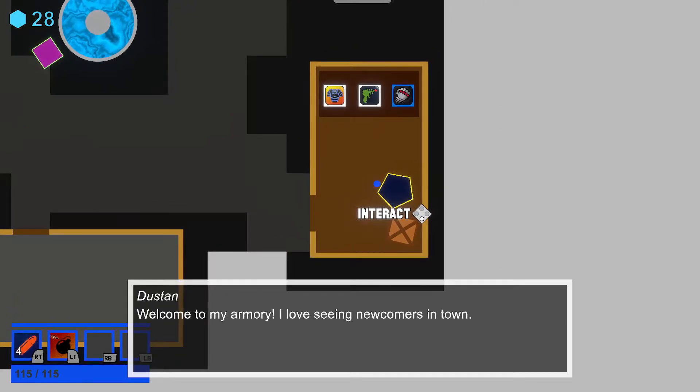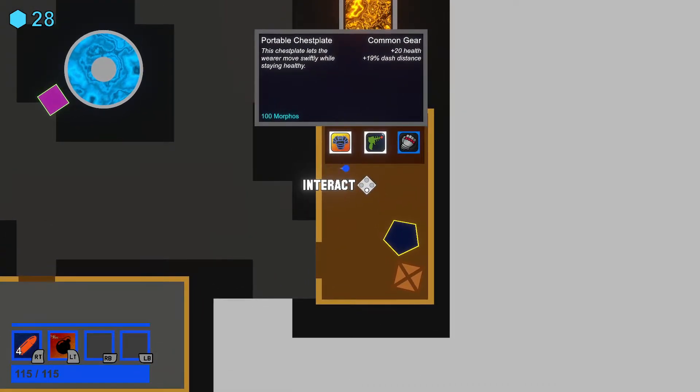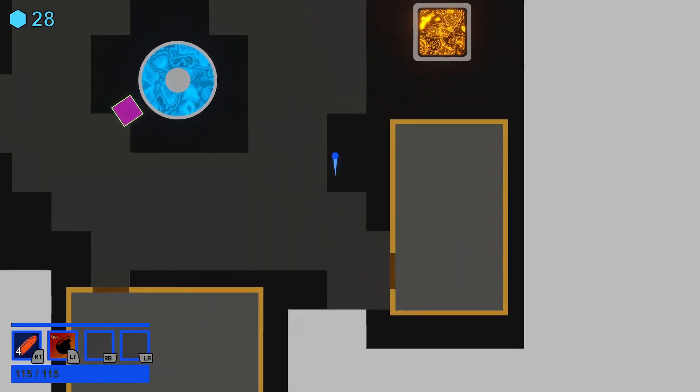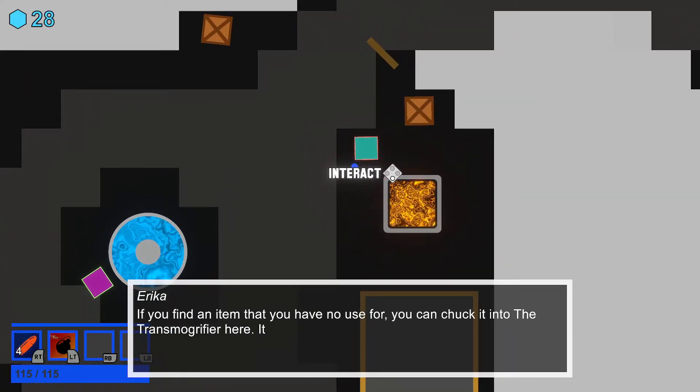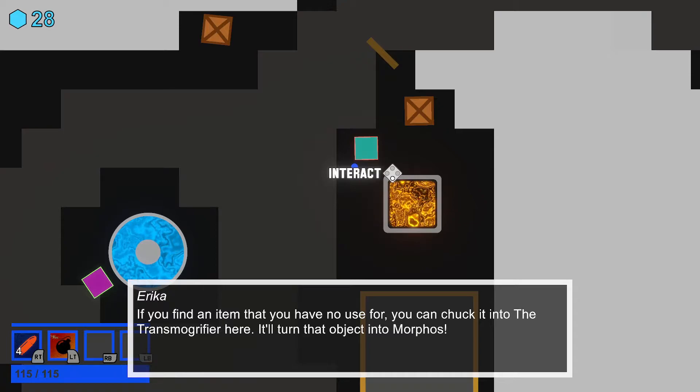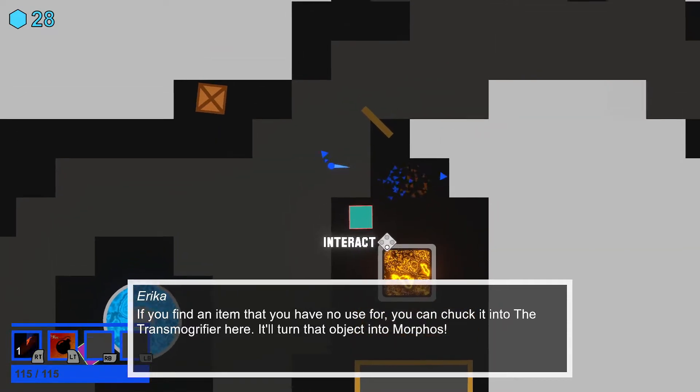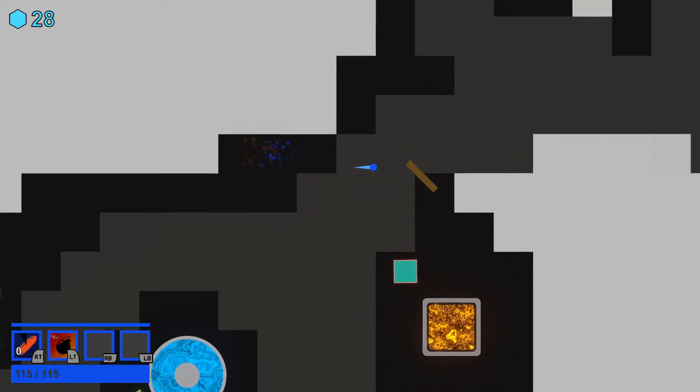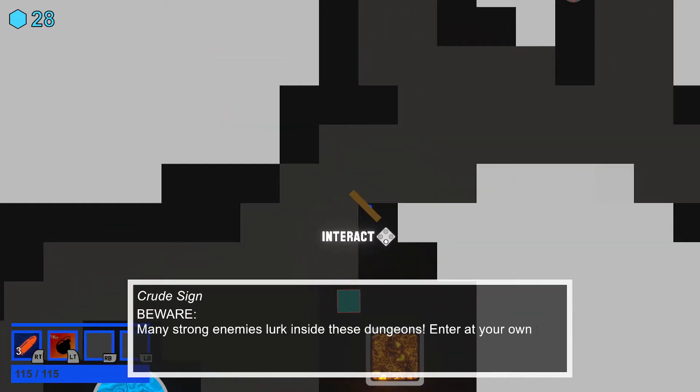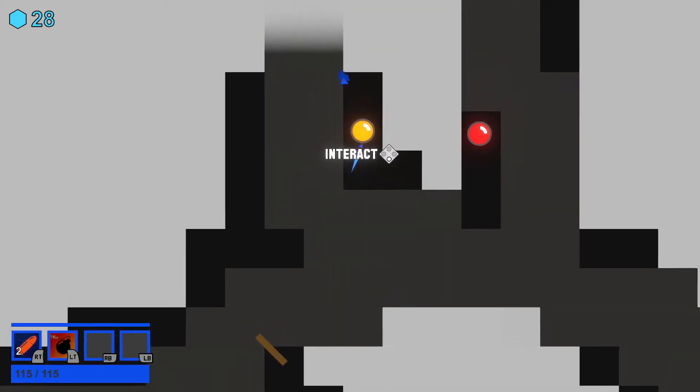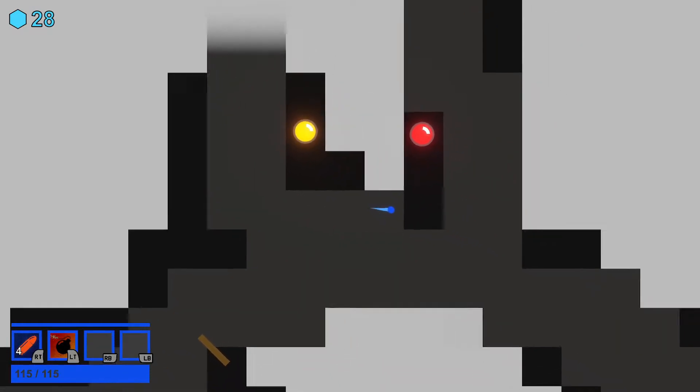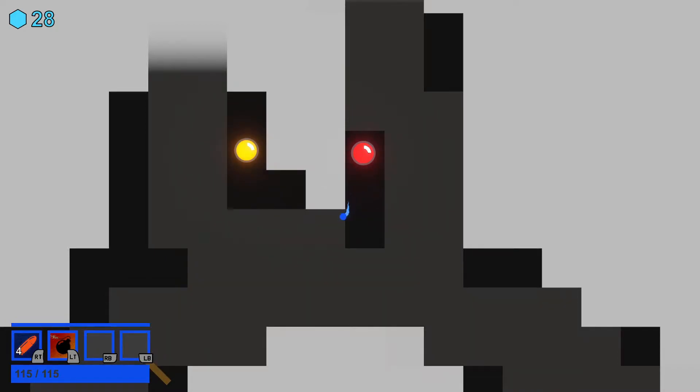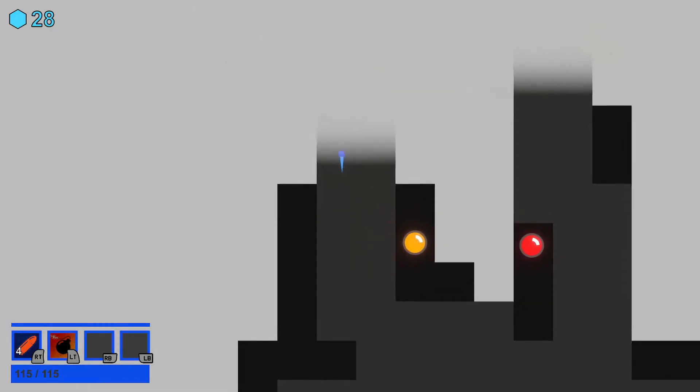So shops are in these buildings. Who are you? You're Dustin. Welcome to my armory. I love seeing newcomers in town. 100, 100, 250. So they're all like that. You are Erica. If you find an item that you have no use for, you can chuck it into the transmogrifier here and turn it back into morphs. We're looking around. A crude sign. Beware, many strong enemies lurk inside these dungeons. I dread your own risk. You are ready to take on this dungeon. This dungeon would be very hard for you. So we want to go with this one.